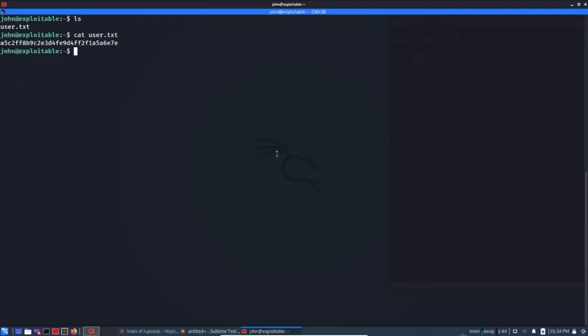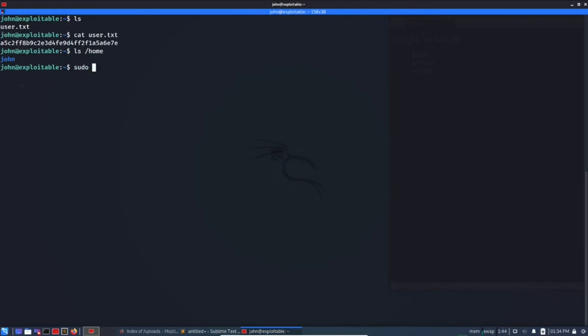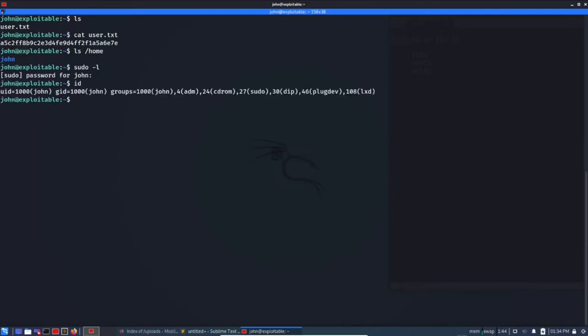Okay, so now we need to elevate our privilege. Before moving further let's see if there are other users because we saw Smith's name was also mentioned in manifesto. So /home, no.